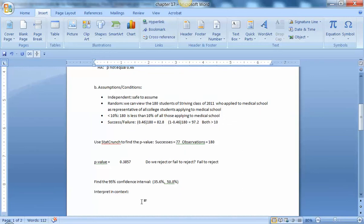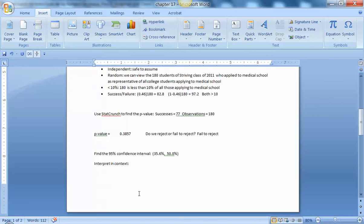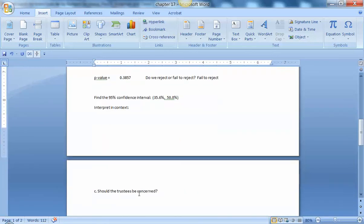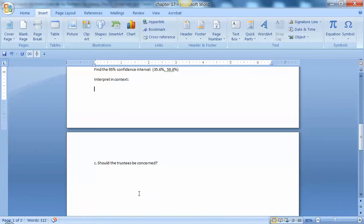So I'm 95% confident that the true proportion of students from Striving College who apply to medical school and are admitted falls between 35.6 and 50.0%. And so what can we tell the Board of Trustees? Should they be concerned?